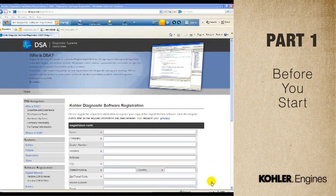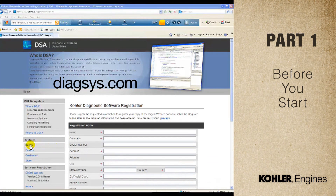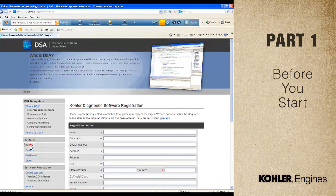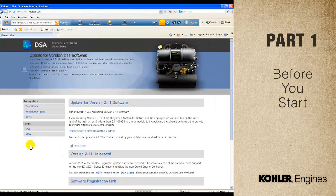When software updates are made, you can find them at DiagSys.com. Select Kohler from the left-hand navigation, then choose Downloads.